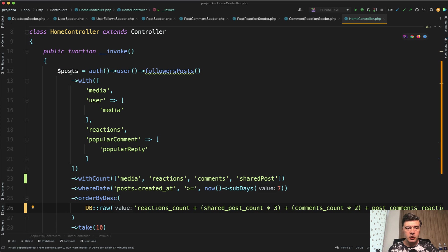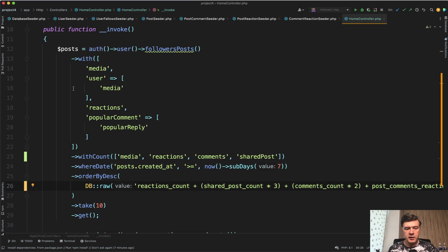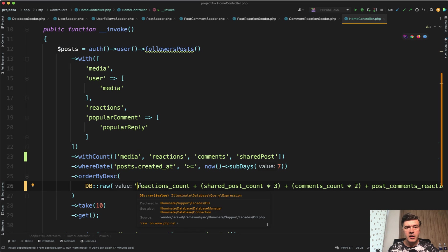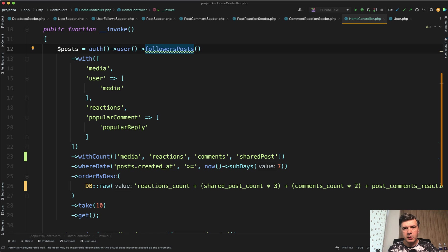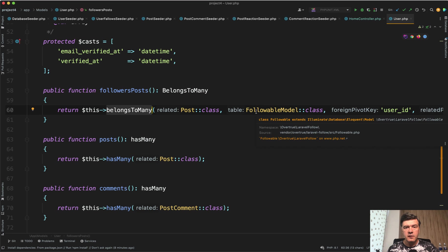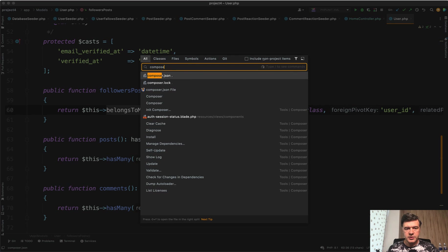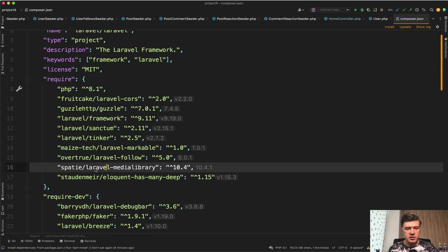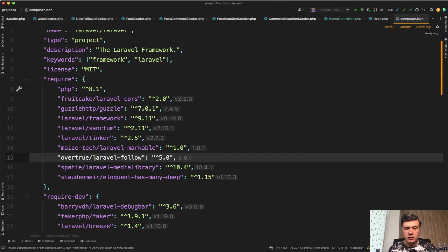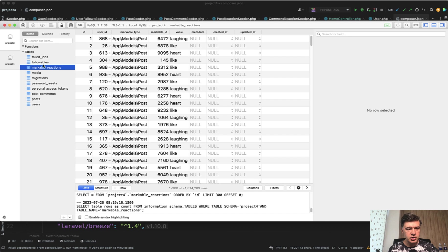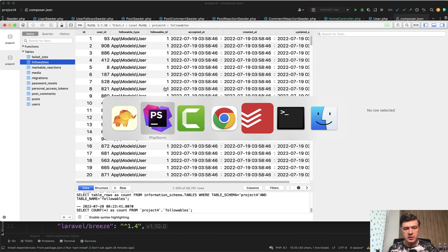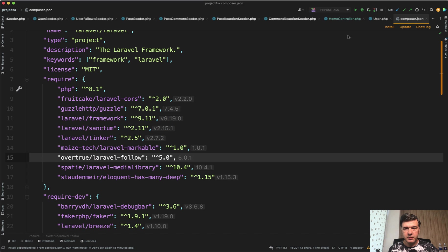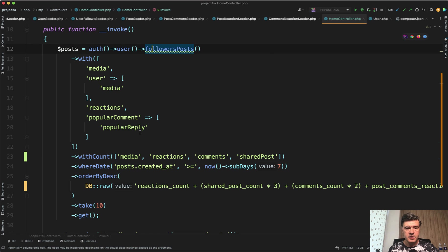in the home controller, invocable controller with only one method, and this is the main thing. So what is happening here? We get followers posts, which is a pretty complex relationship in a user model. Followers posts - it belongs to many, to followable model. For following, we're using a package in the composer.json - Laravel Follow, this one. So it adds the database structure, the one that I've shown you before. I will show you again, followables. So this is provided by the package. So we take the posts by those followables.